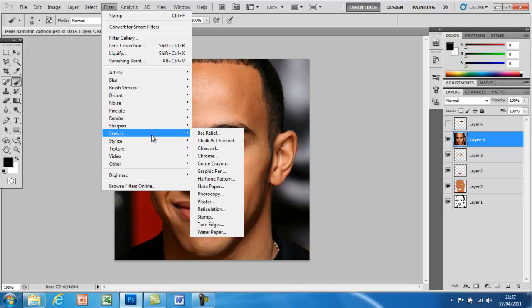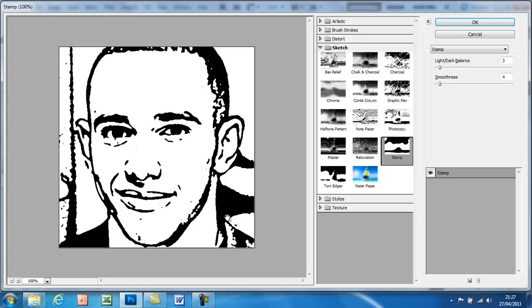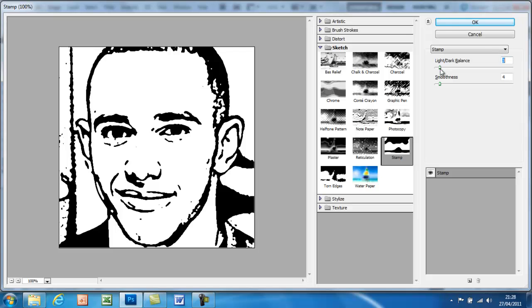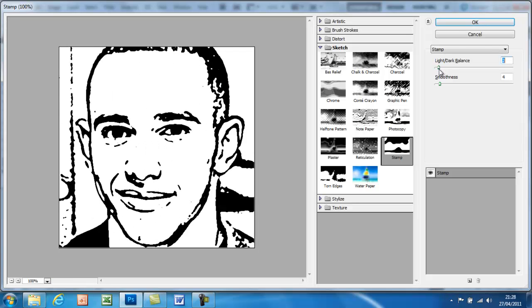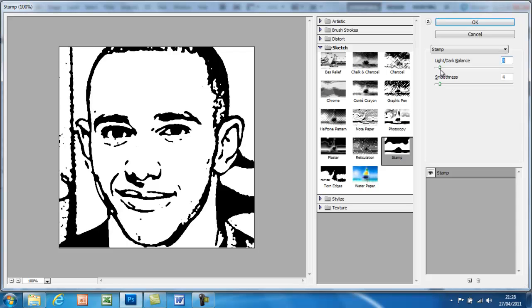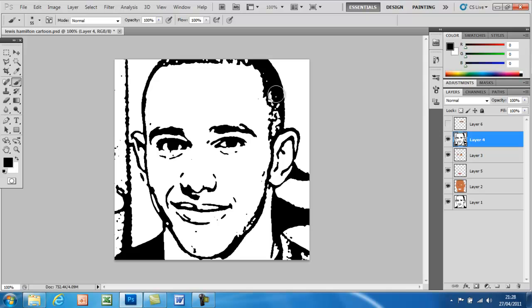Then go to Filter > Sketch > Stamp. It shows you what it will look like, but obviously we're going to add some finishing touches because it would not look very good if you just saved it as that. You can drag the light and dark balance to suit your picture — I'm going to set it at 3 and the smoothness at 4, then hit OK.